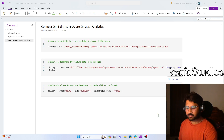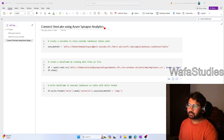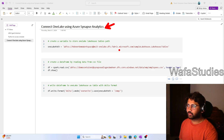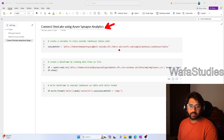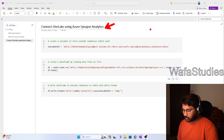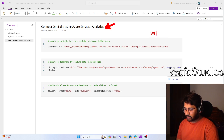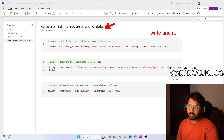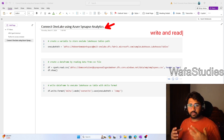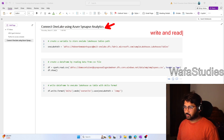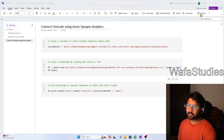Hello guys, welcome to Ofast Eddy's YouTube channel. I hope everybody is doing good. This is a continuation of my Fabric playlist. In this video, we are going to discuss how we can connect the Fabric One Lake using Azure Synapse Analytics — mainly how to read and write data from Azure Synapse Analytics to One Lake inside Microsoft Fabric. Let me explain this with a practical demo.